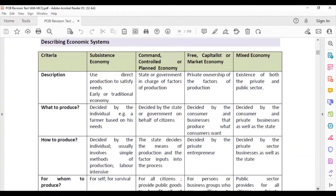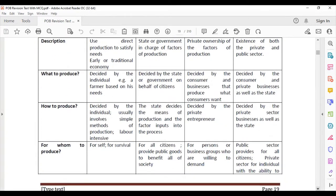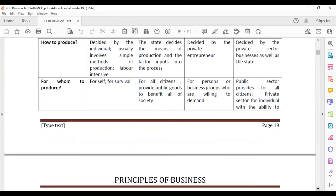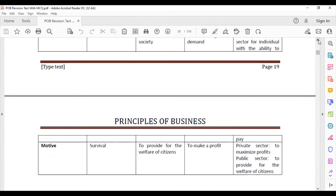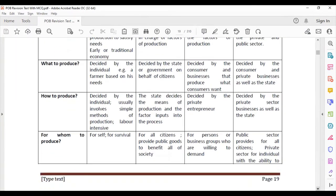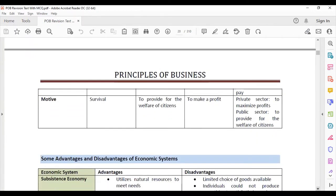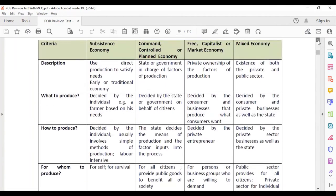There are basically four different types of economic systems. We're going to look at each one in terms of: how each system is described, what to produce, how to produce, for whom to produce, the motive of each system, and the advantages and disadvantages of those systems.